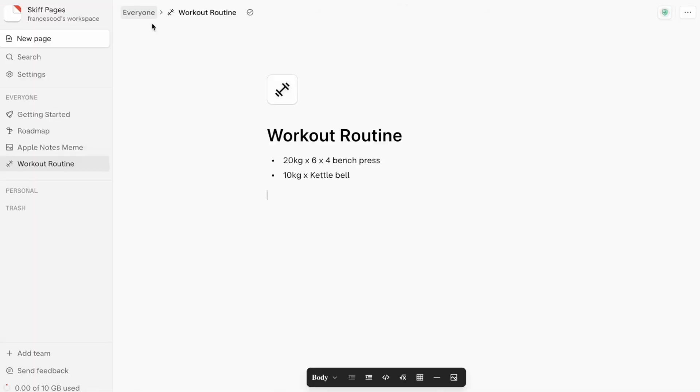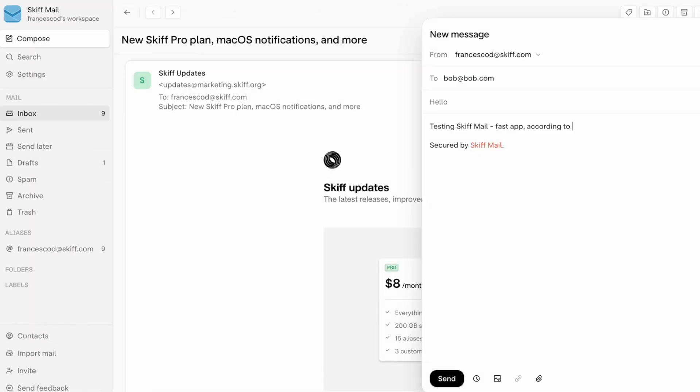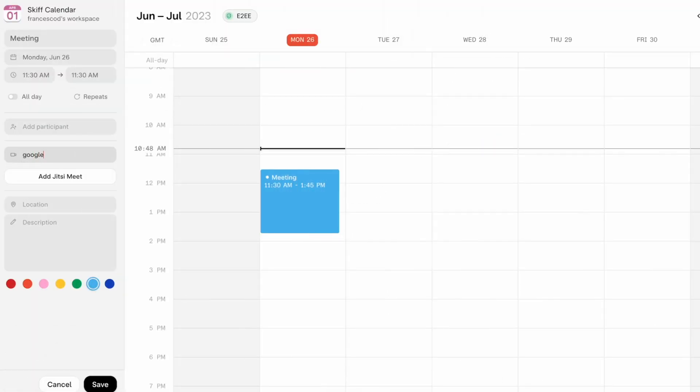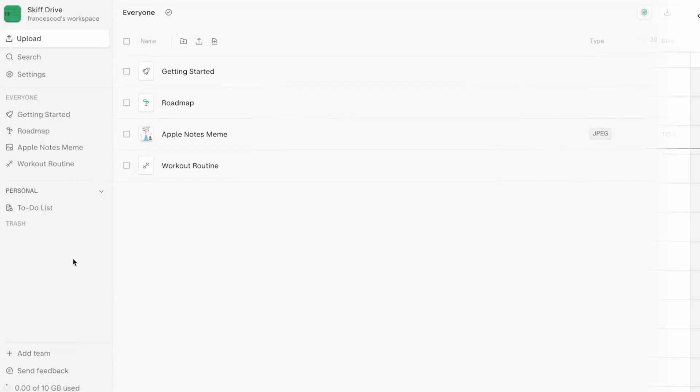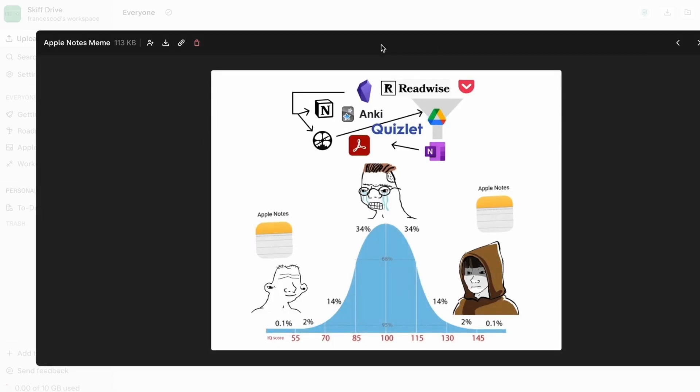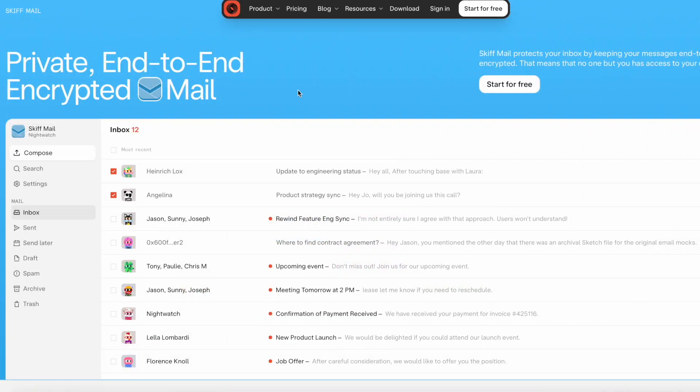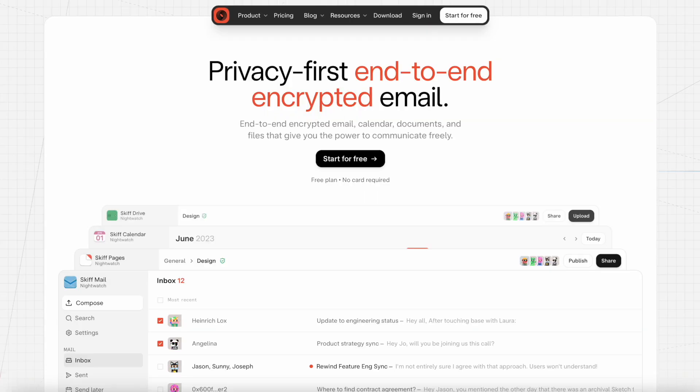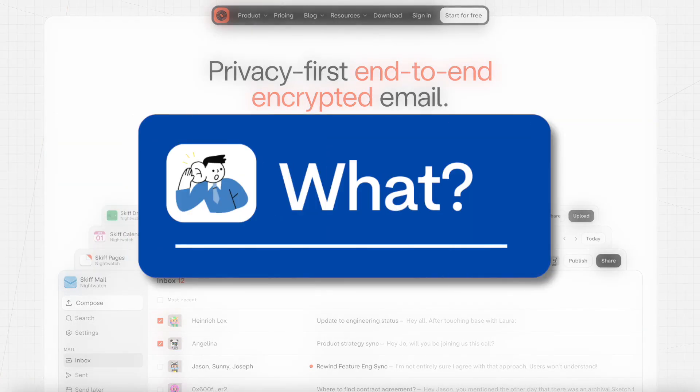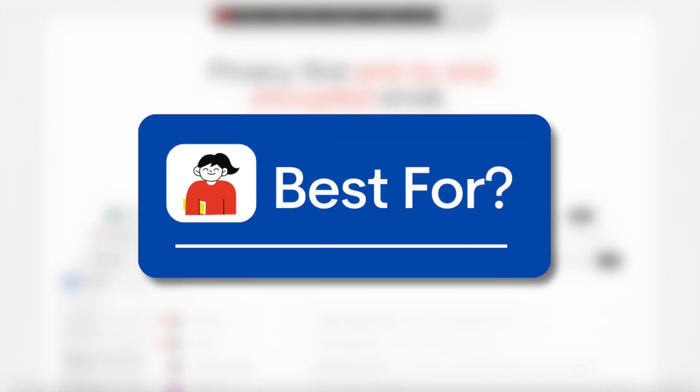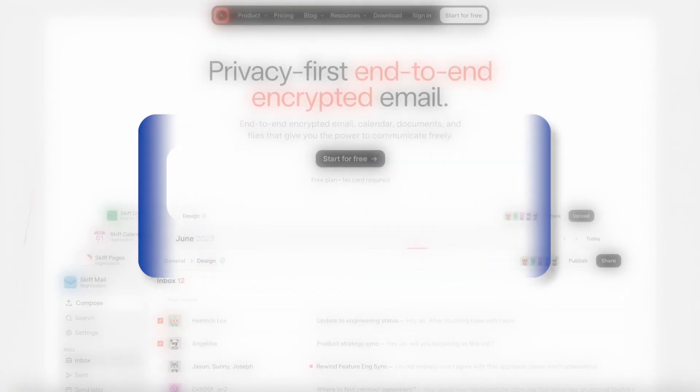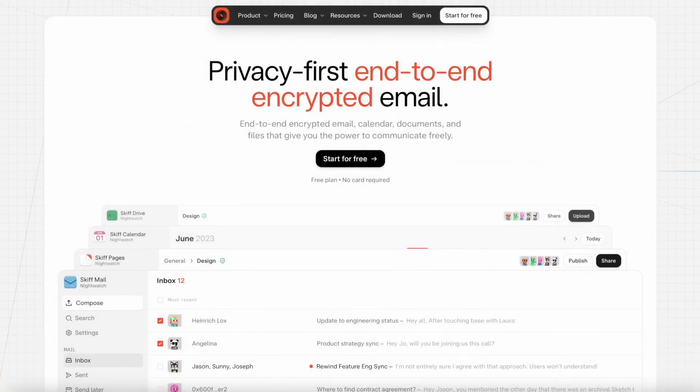Today we're taking a look at a Docs, email, calendar, drive experience called Skiff. I actually discovered it a few weeks ago and today we're going to overview what it is, what it does and who it's best for in this in-depth review here on Keep Productive.